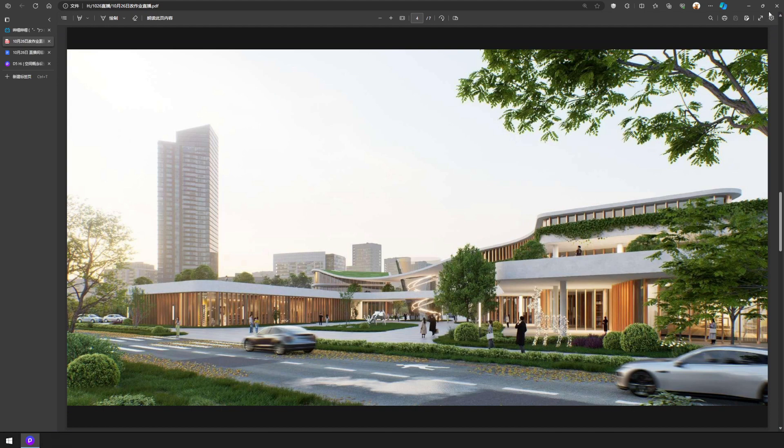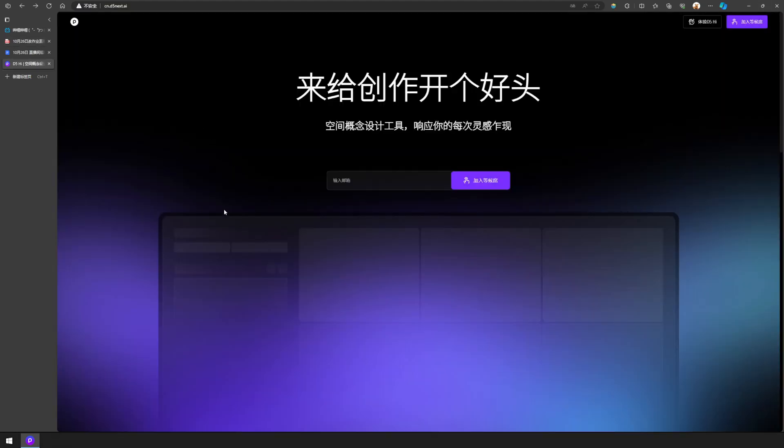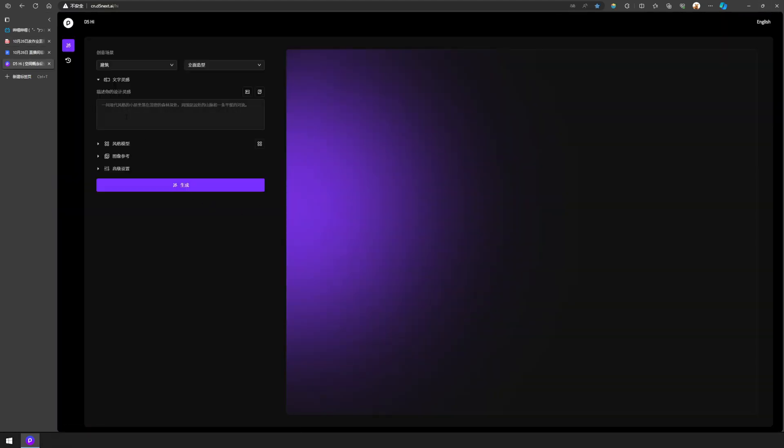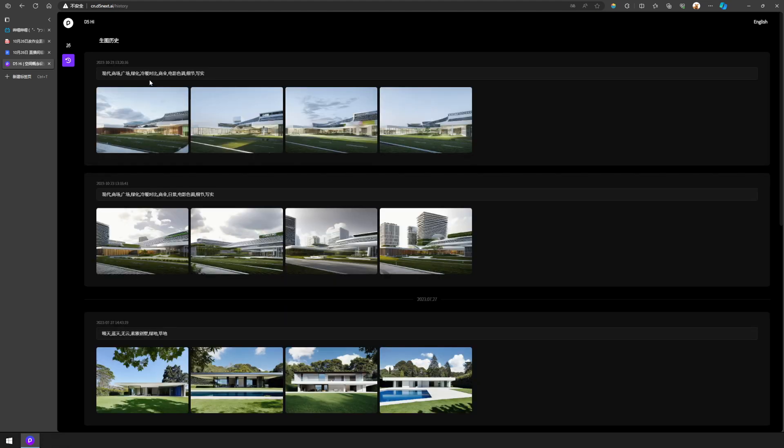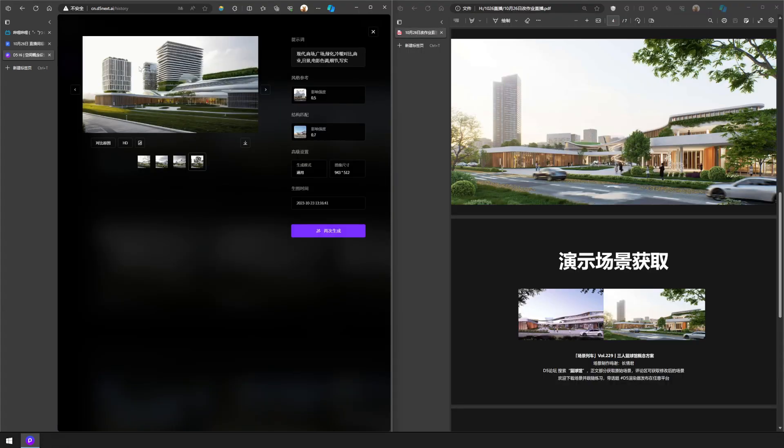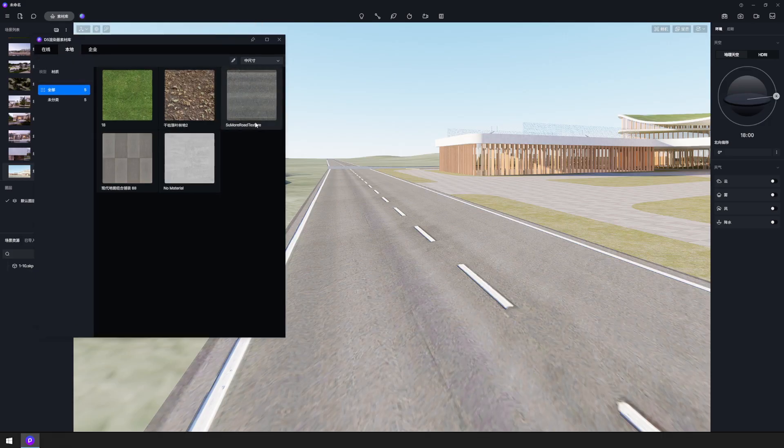If you're looking for creative sparks for your image's appearance, we suggest giving D5 High a whirl. Just type in the vibe and feel you're aiming for, and D5 High will serve up visuals to match. We're using this one as a reference.